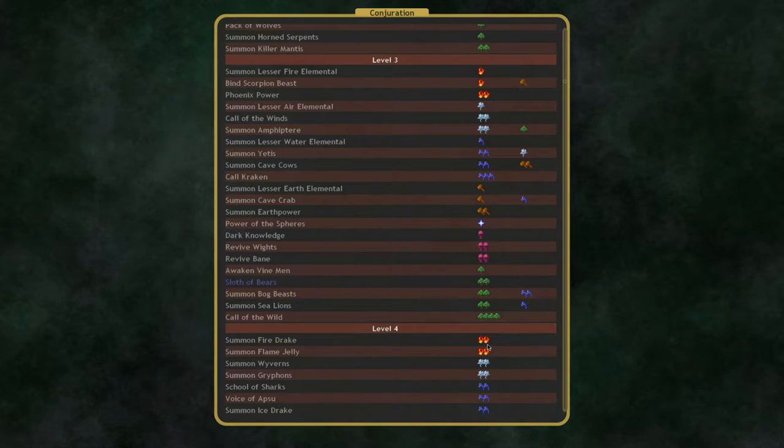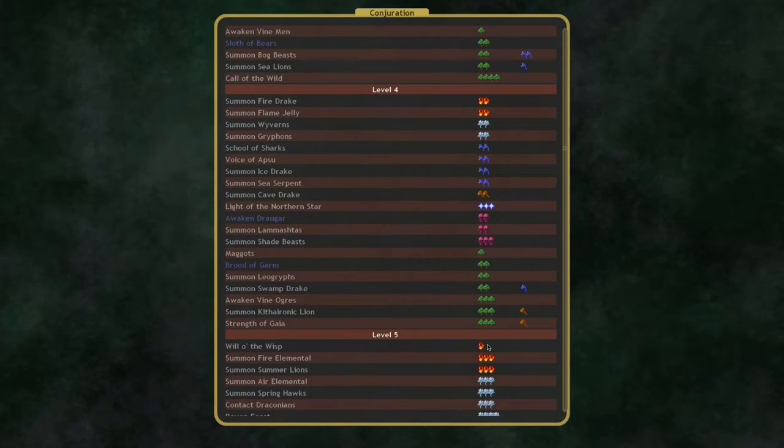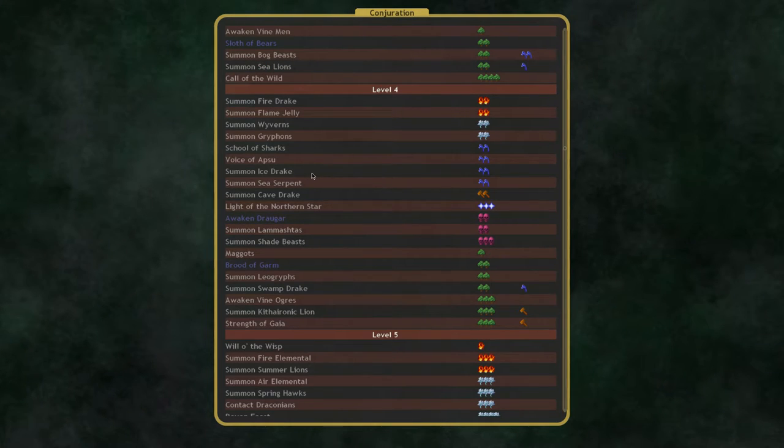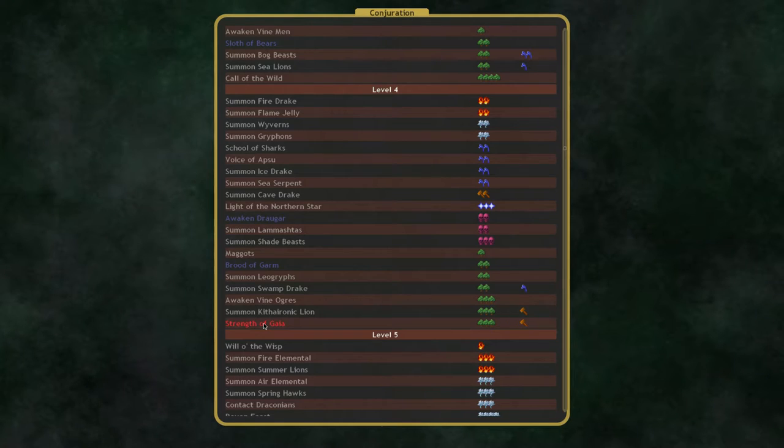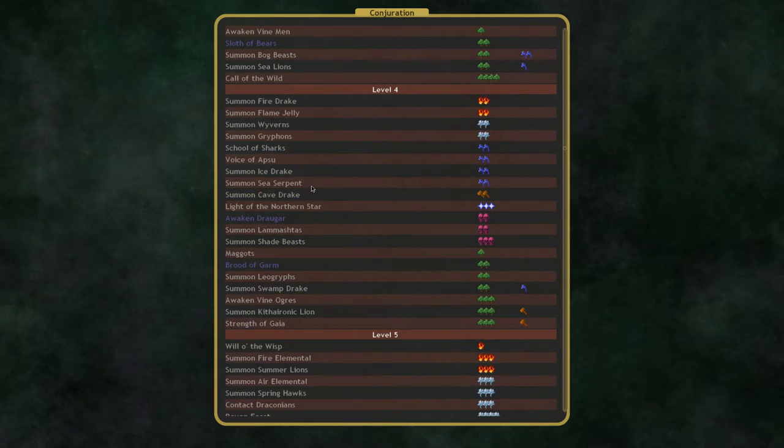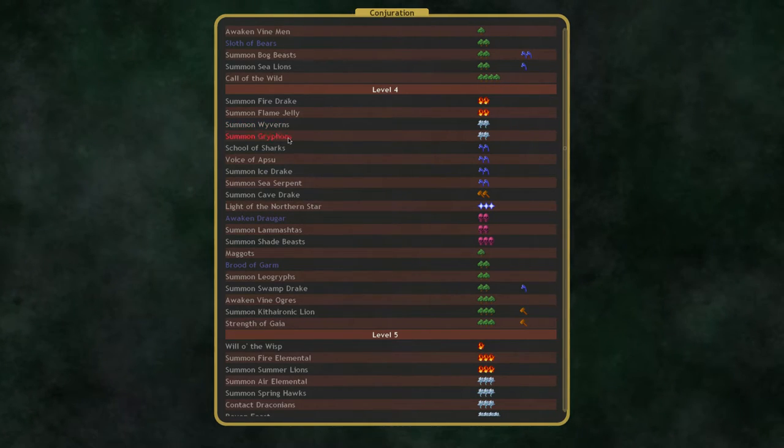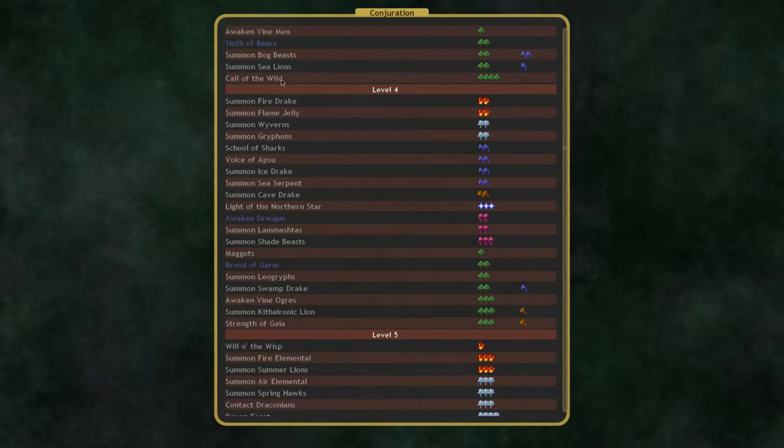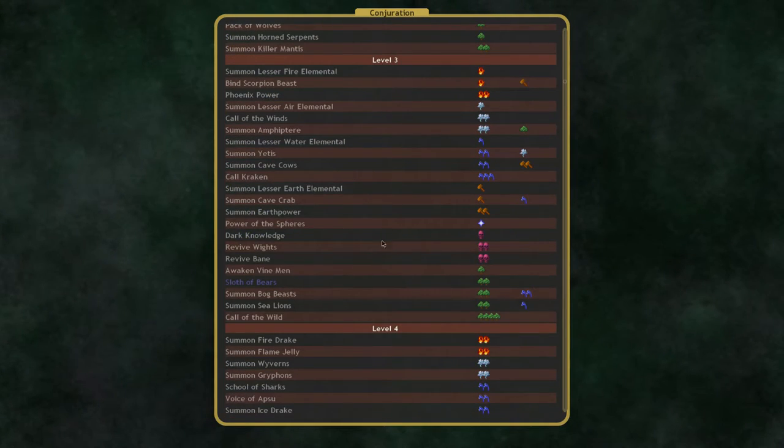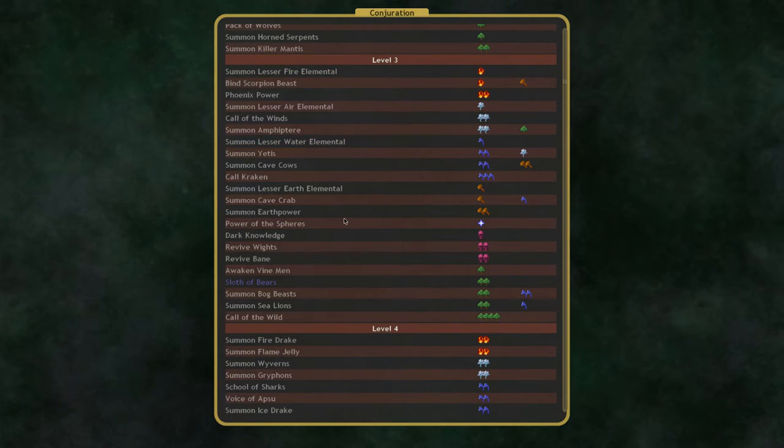So, up to Conjuration 4 is where most nations want to go, or a little bit lower. Conjuration 3 or 4, generally. Because 4 is where you get lead in the Northern Star, it's where you get Strength of Gaia, and that's sort of like the last couple things most nations would want to bother getting.